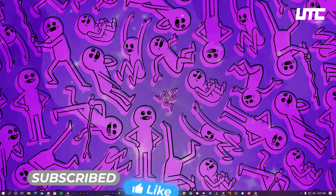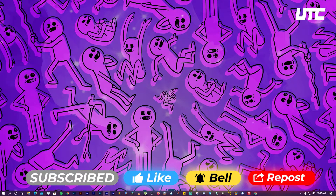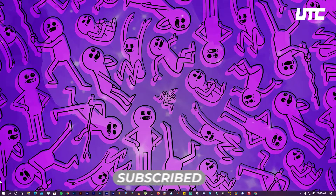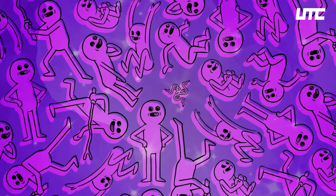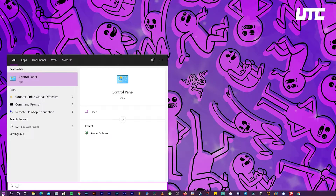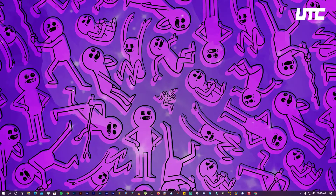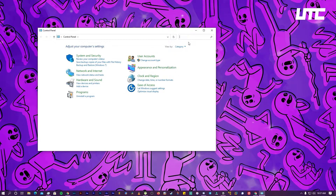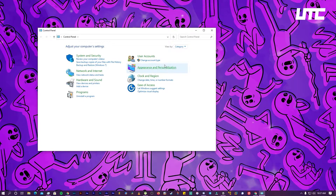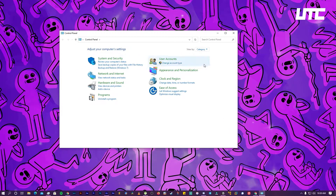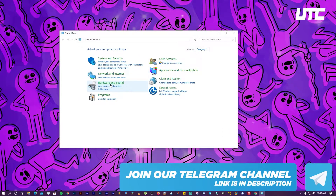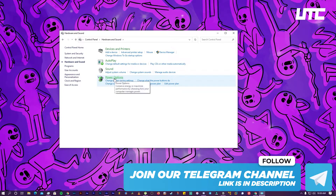First of all, I will tell you how to enable the Ultimate Performance mode. You will need the Control Panel, so just press Start and type 'Control Panel'. Open it and keep the view in Category mode. Then go to Hardware and Sound and you will find the Power Options there.